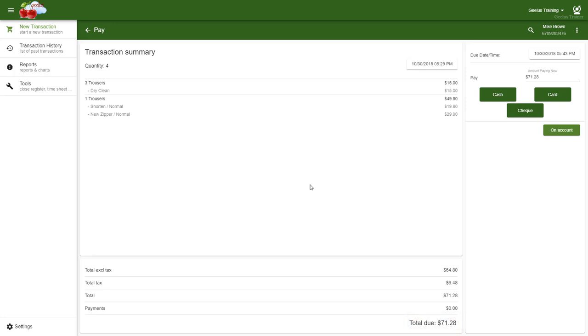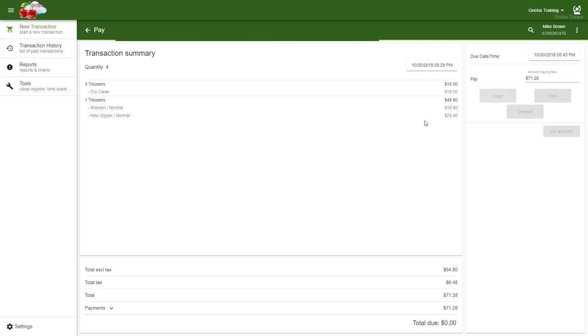Here, I can choose a payment method, or if this transaction relates to an account customer, click on account to finalize the process.